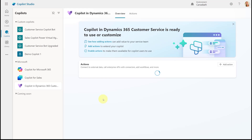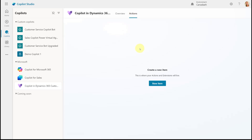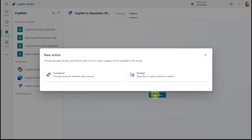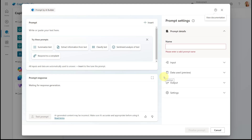Clicking that will load Copilot in Dynamics 365 Customer Service, where we have some actions on the front page. I can add an action from the front page or click on the Actions tab — both bring me to the same screen showing all my actions. I currently don't have any, so I'm going to create one. When creating an action, make sure you have some data in your Dynamics 365 instance. I'll click 'New Item', which asks me what type of action — a connector or a prompt. In this video I'm focusing on prompts, so I'll click that to load the AI Builder prompt screen.